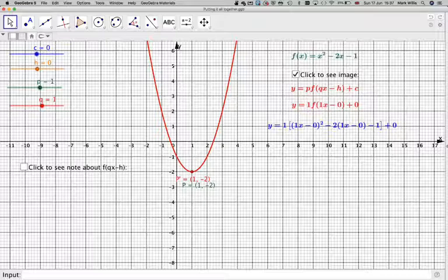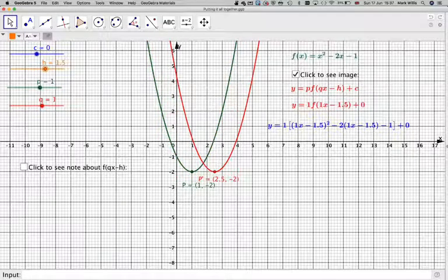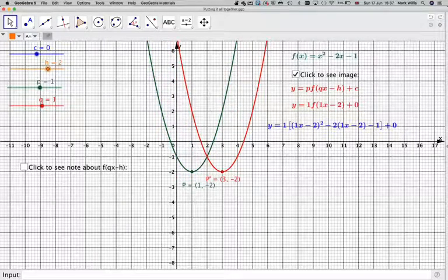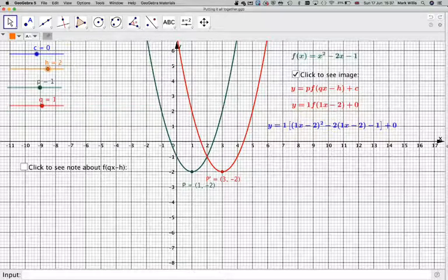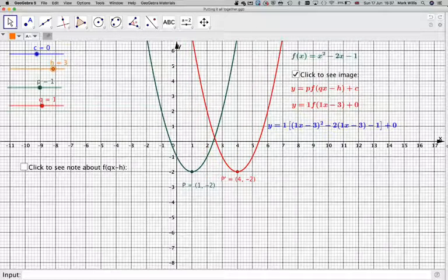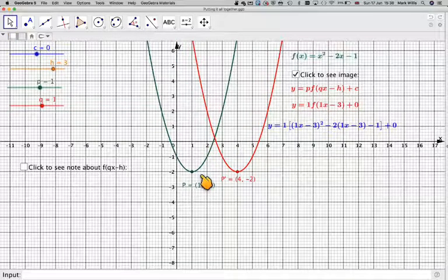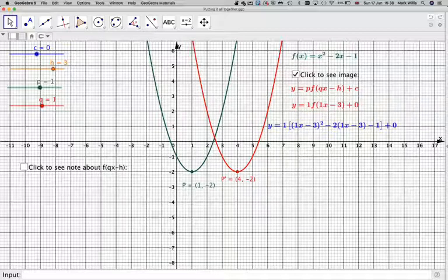If we change h, we know that we get a shift. So let's put that at 3 for a moment, and that does a horizontal translation of 3 units. If we change q...